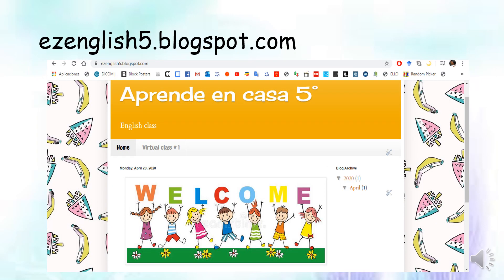So guys, this is the platform, website, or blog that we are going to be using for our English virtual class. It is called Aprenden Casa 5, and this is the link that you are going to use in order to do the different activities. It is called EasyEasyEnglish5.blogspot.com. Chicos, esta es la plataforma o el blog que vamos a estar utilizando para las clases virtuales en inglés. Se llama como la estrategia del Ministerio de Educación que es Aprenden Casa, Grado Quinto.